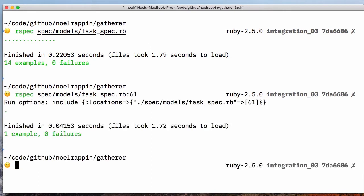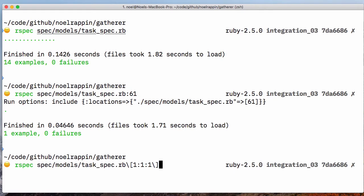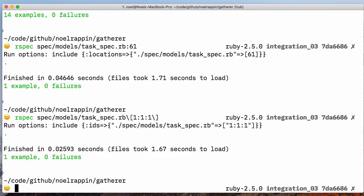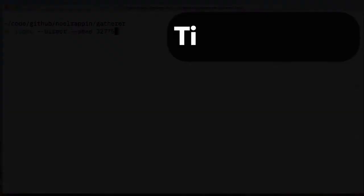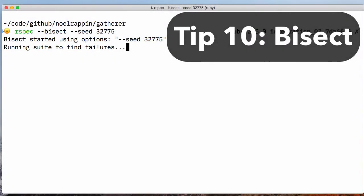But since the line number can change if you edit the file, there's an alternate syntax where you can use a number in brackets to indicate the order of the spec in the file. Tip 10.